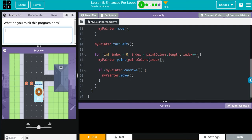Then it's going to move up one, and then it looks like we have an if statement in here just saying, if the painter can move, move. And this looks like it's just saying, keep moving until you can't.